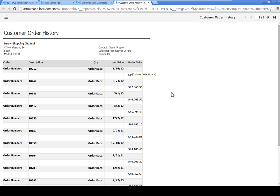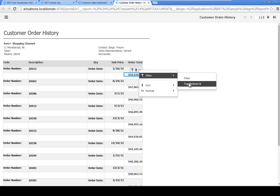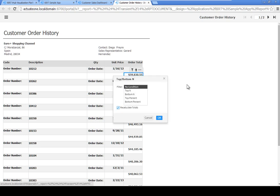Now let's filter the orders so that only the top three order totals are visible. Click the first dollar amount in the Order Total column, then click the menu icon and choose Filter, Top Bottom N. Select Top N and type 3, then click OK.